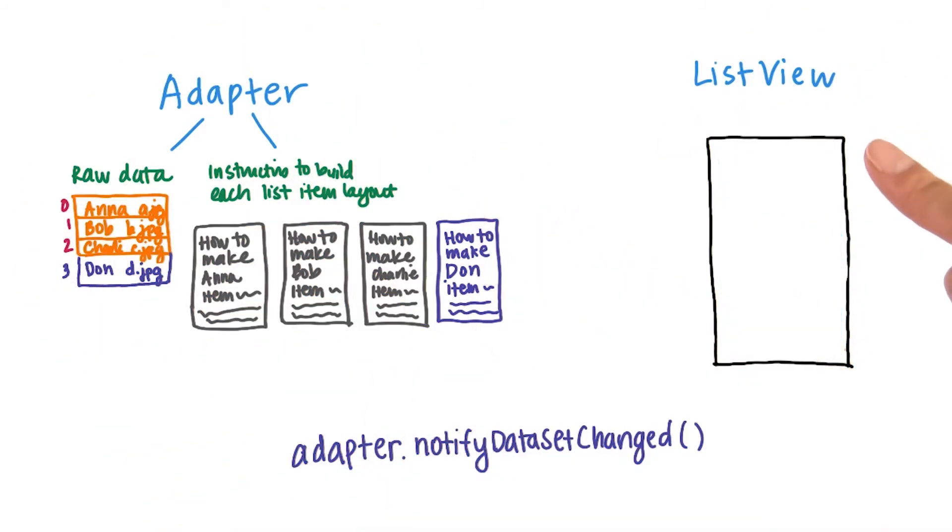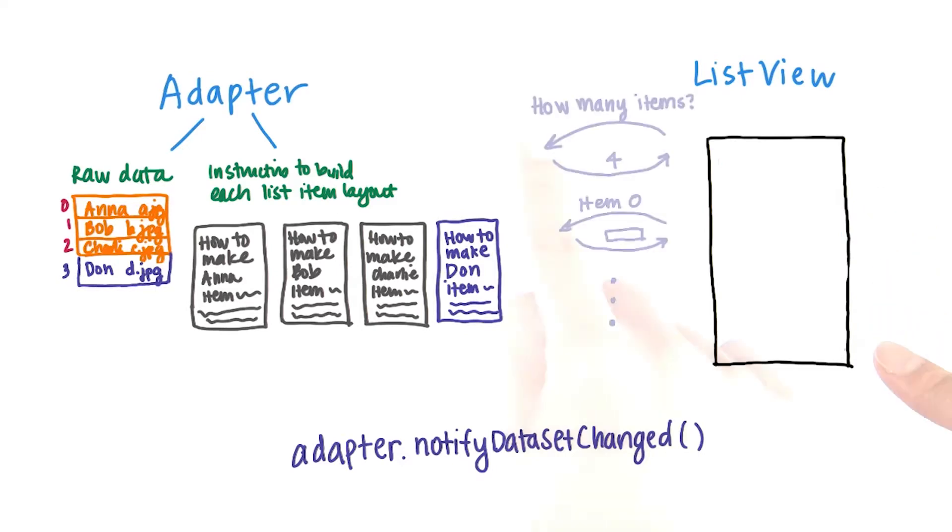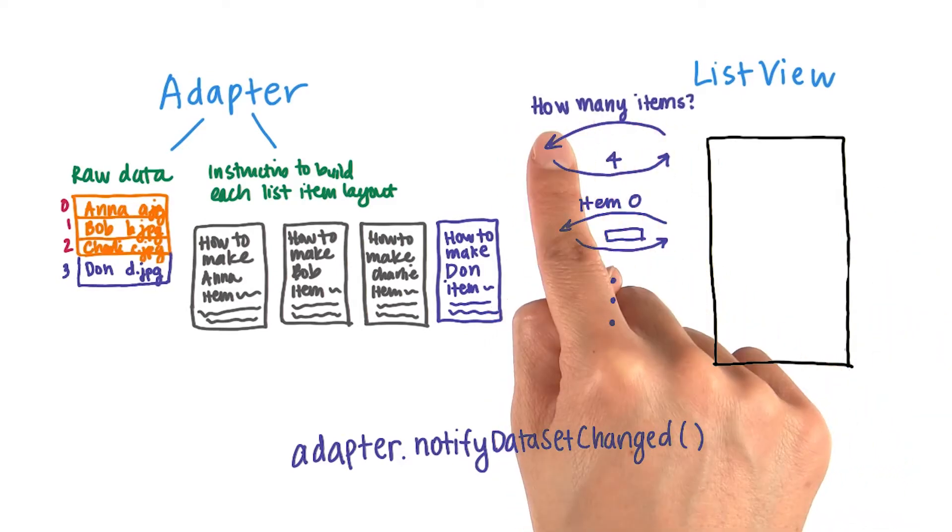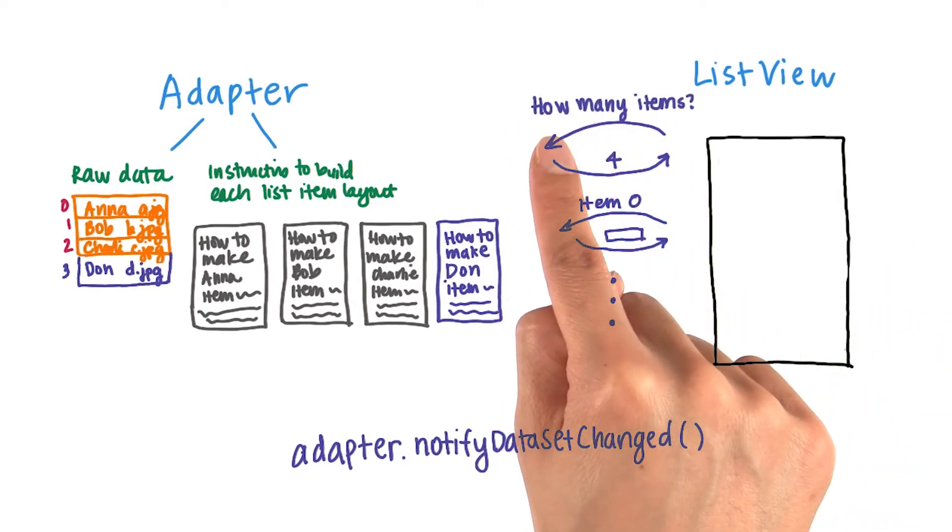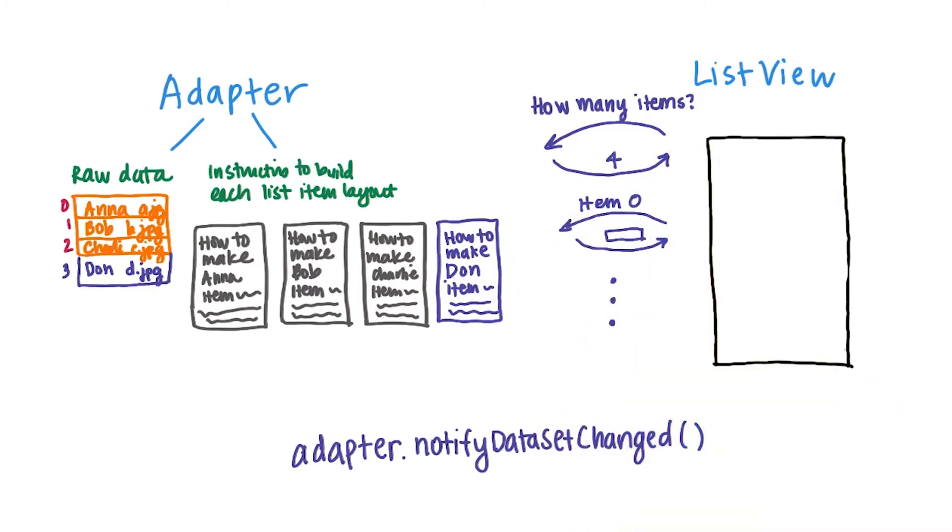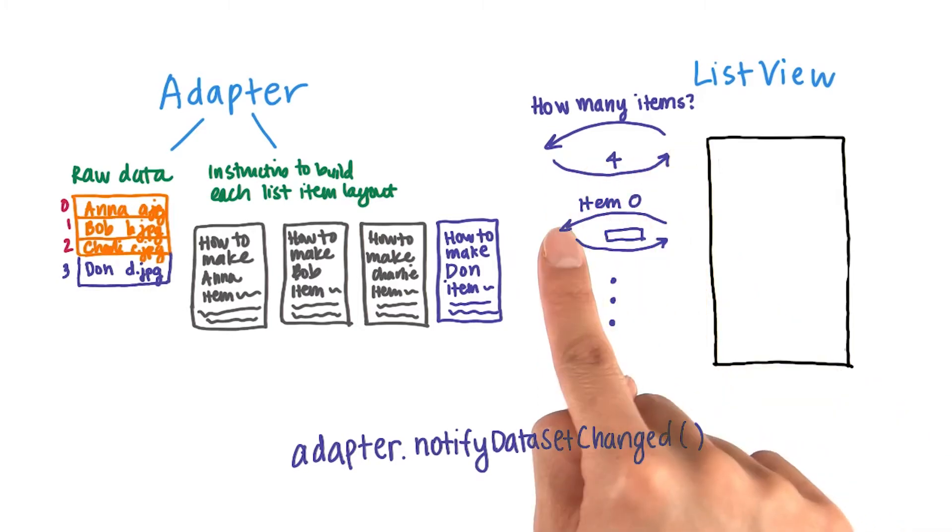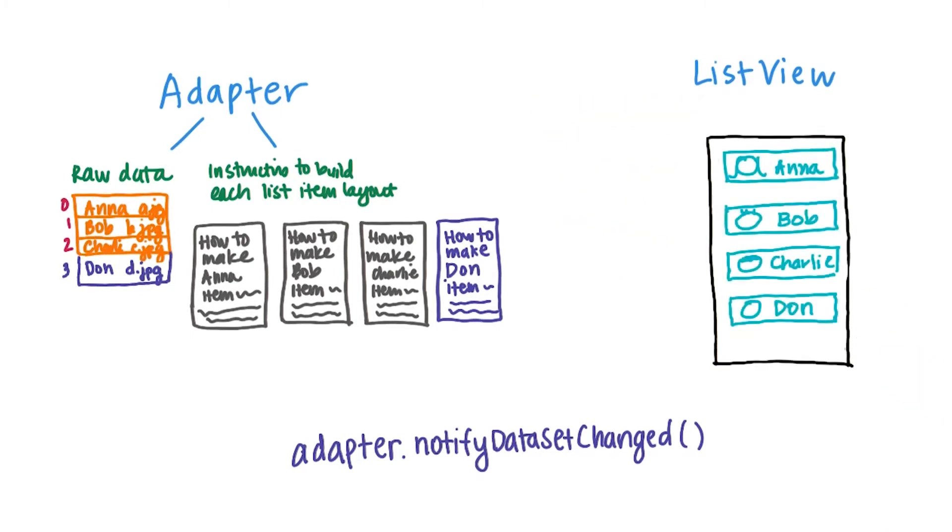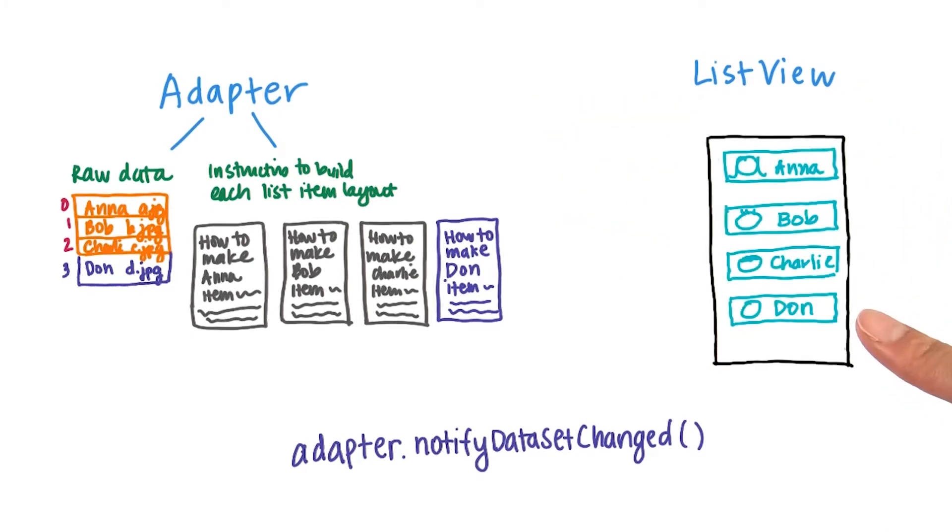Then the list view needs to populate its children again. So it asks the adapter how many items there are, and the adapter responds with four. Then the list view goes and fetches each one individually until it fills up the screen. And it's through that method that the list view is able to get all its list items.